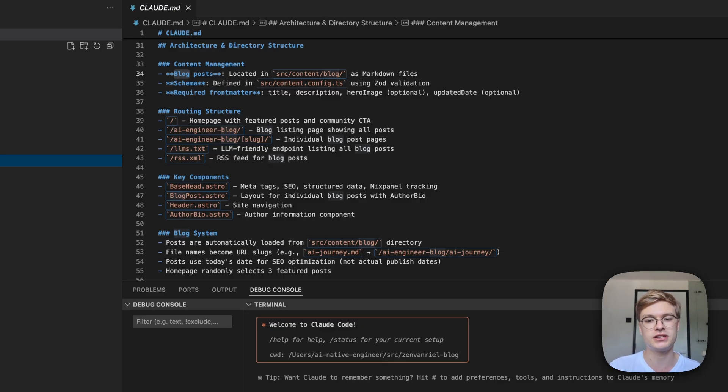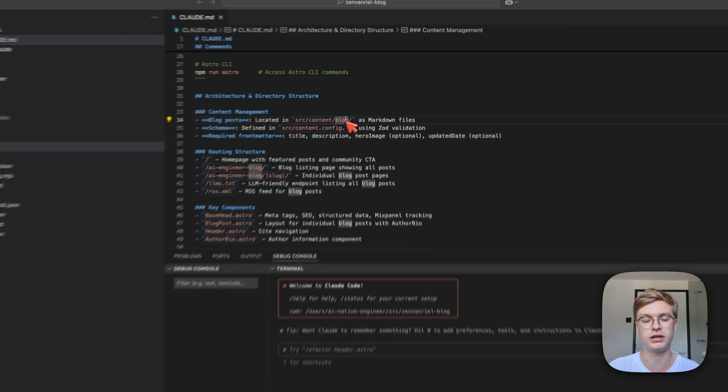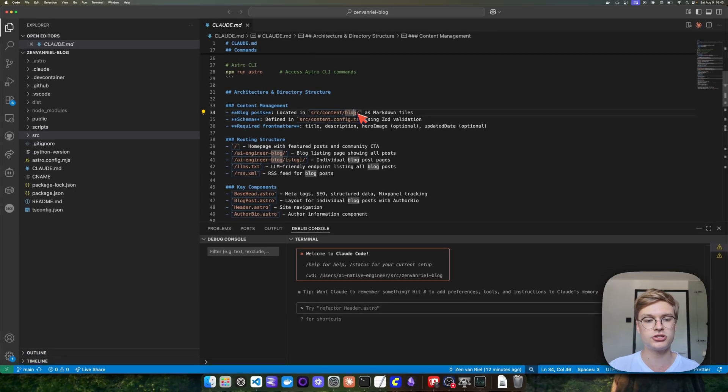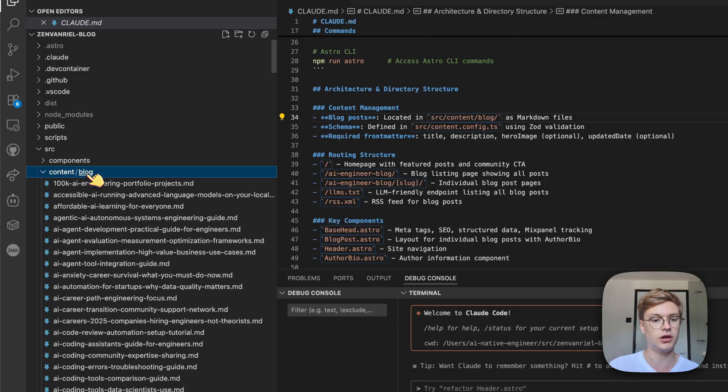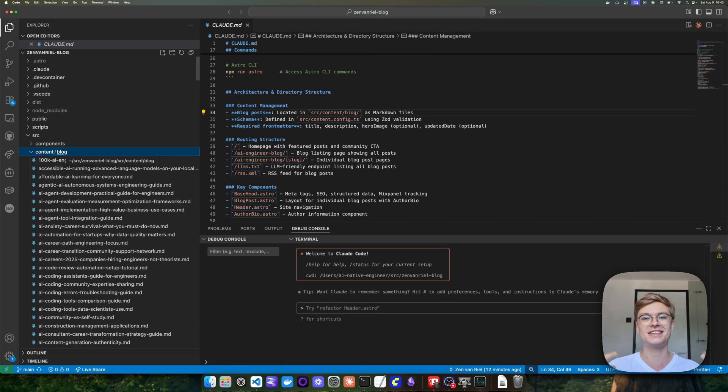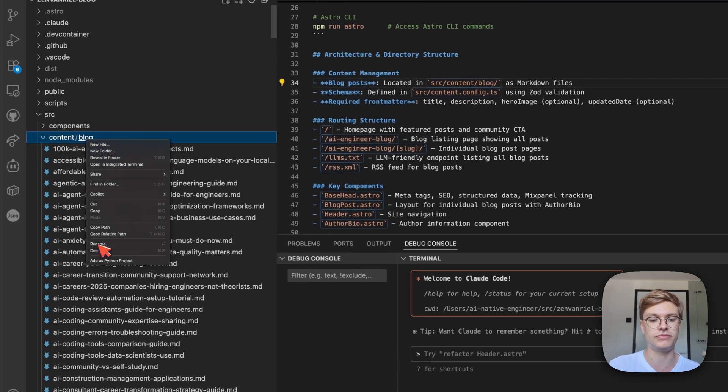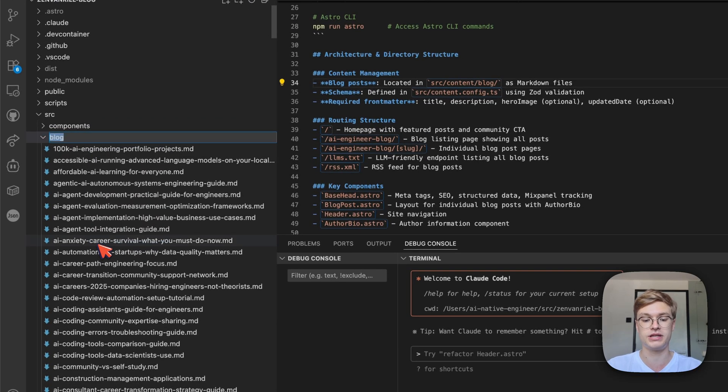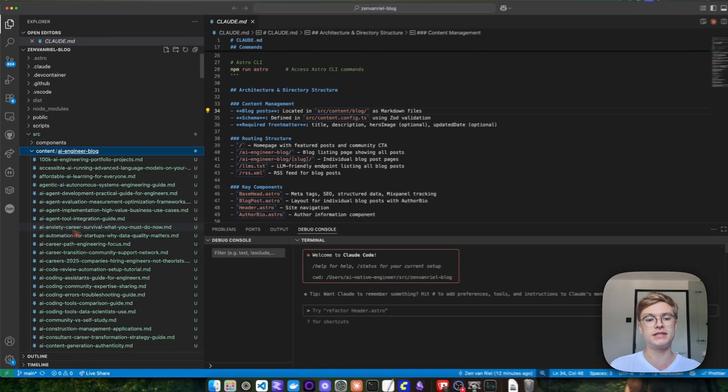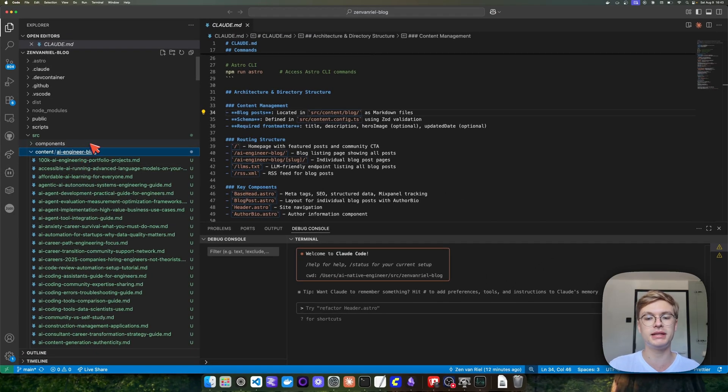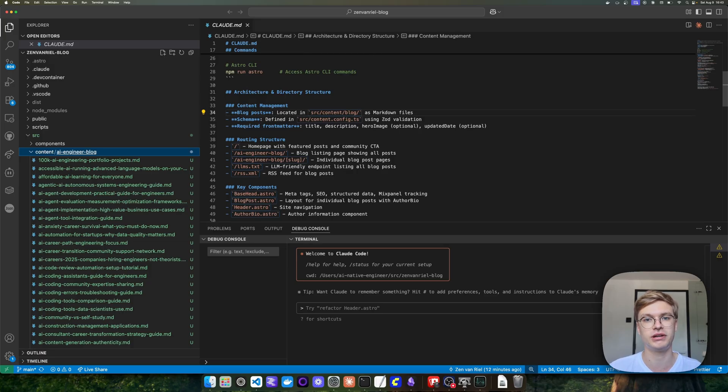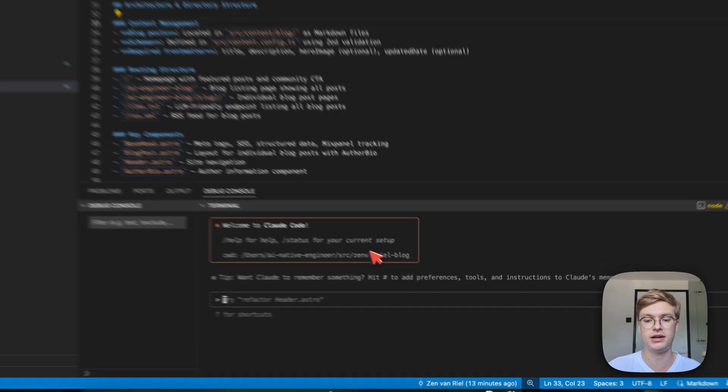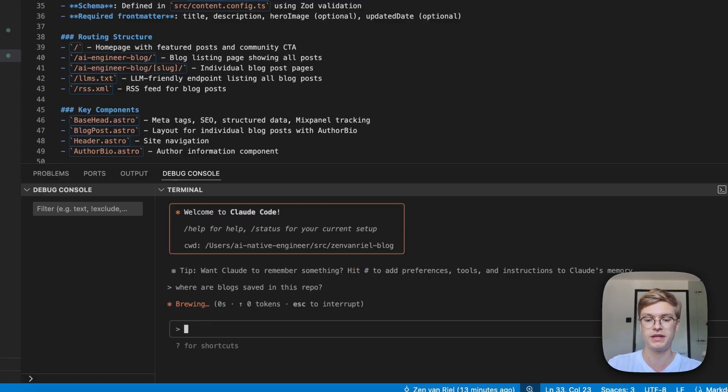For example, if we check out where it knows how to store the blogs, you'll see here that the blog posts seem to be located in source content blog. Let's check out if that's actually true - source content blog, yes it is. The problem is this can change over time. Let's say I or a different engineer changes this folder name for whatever reason into something like AI engineer blog. At this point, the folder reference will be completely different than what is in the Claude markdown file.